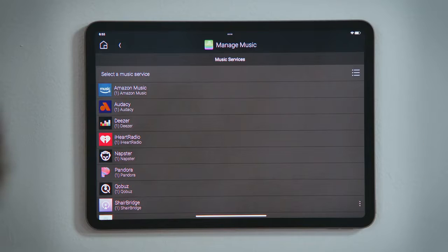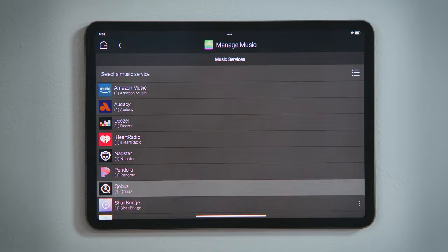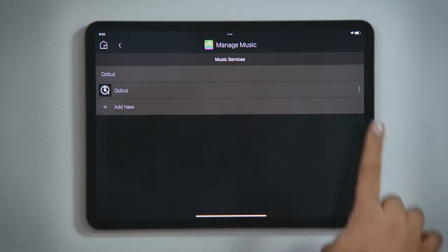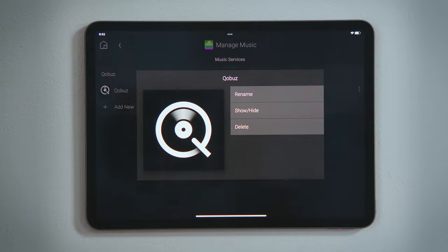Tap one of those services and tap the three-dot menu button, which provides you with the options to rename that service, show it or hide it from the interfaces, or remove it from your system.